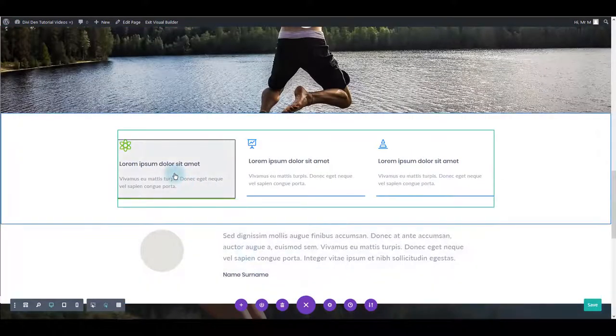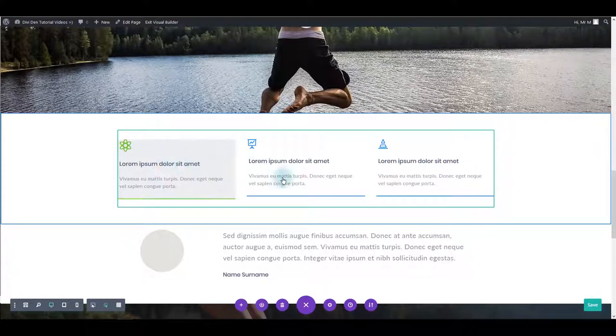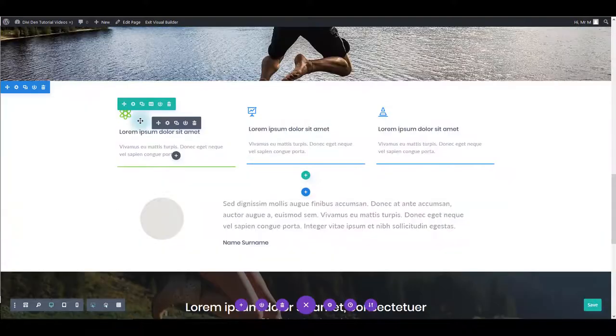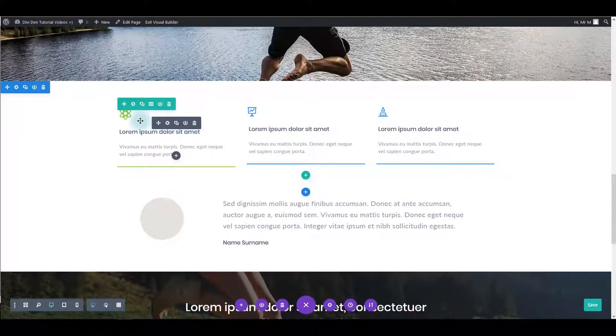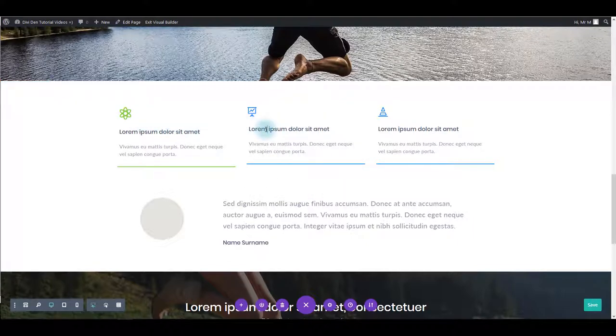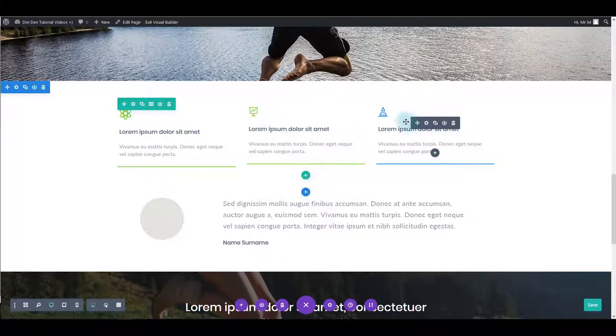Nice trick you can use is you can copy the module settings and paste it automatically to other modules. To do that click this module, then hold ctrl alt and press C to copy. Then go here and press alt ctrl and V to paste. There you go. And here as well.